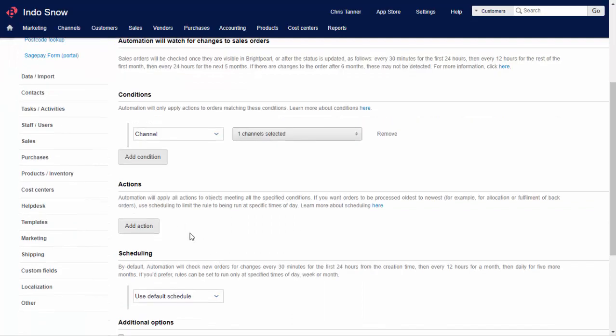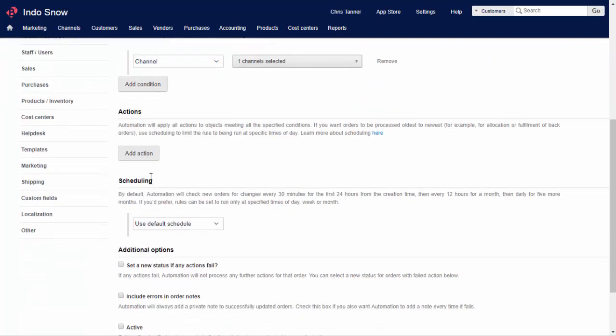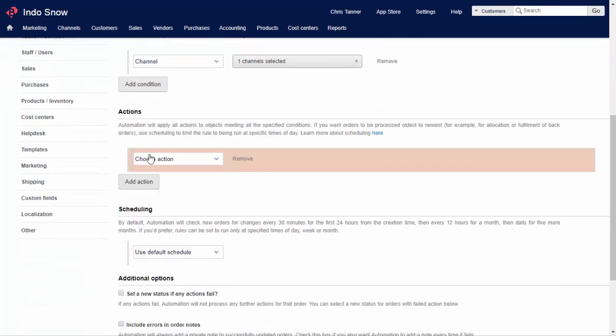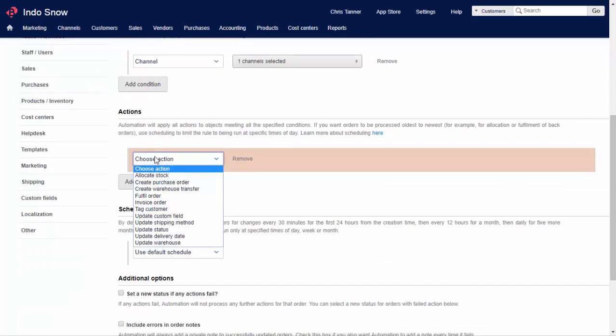Actions are things like fulfilling the order, which is creating a consignment for a carrier, updating the status, or invoicing the order at the end of the day when everything is shipped. You can even update custom fields.